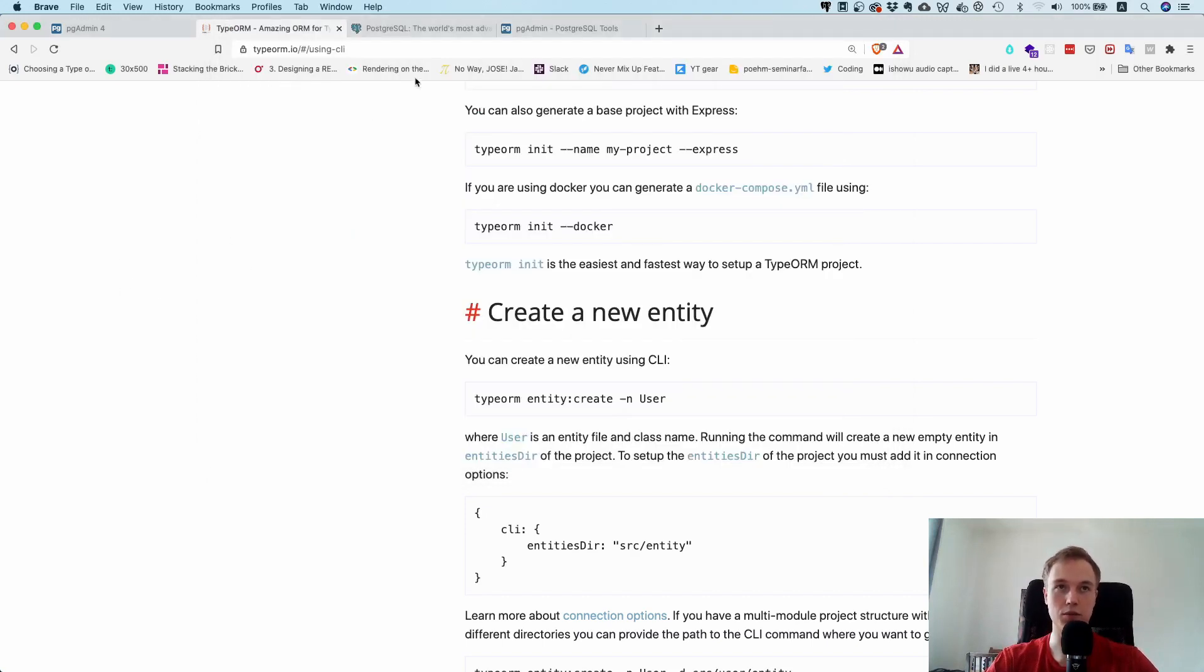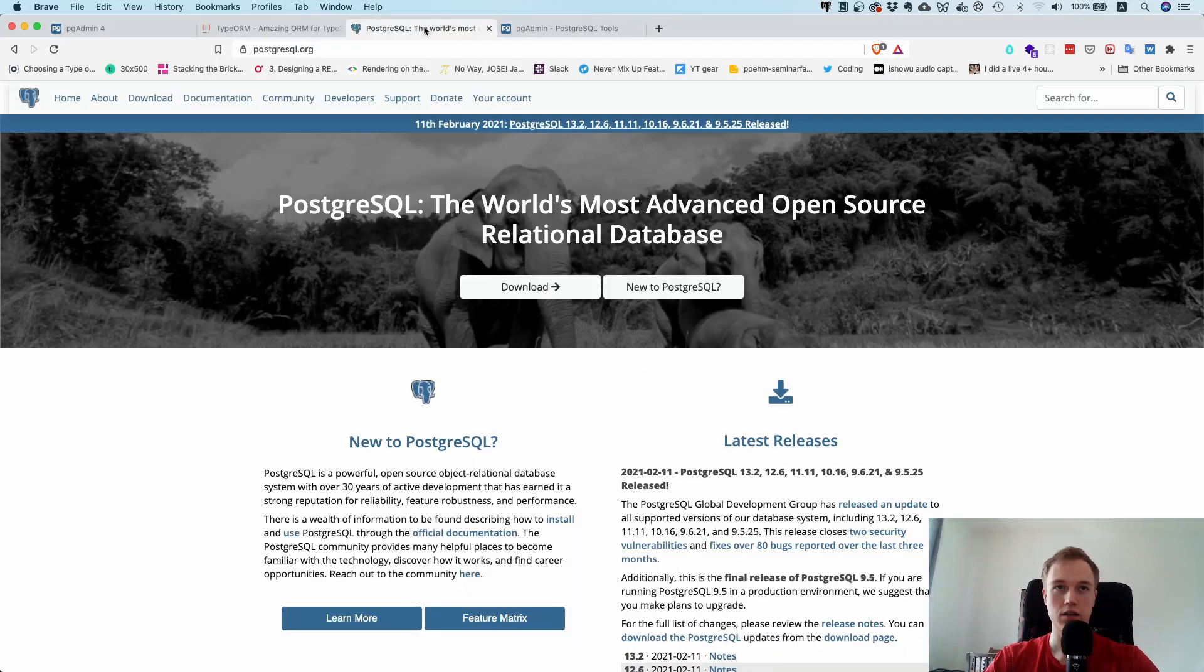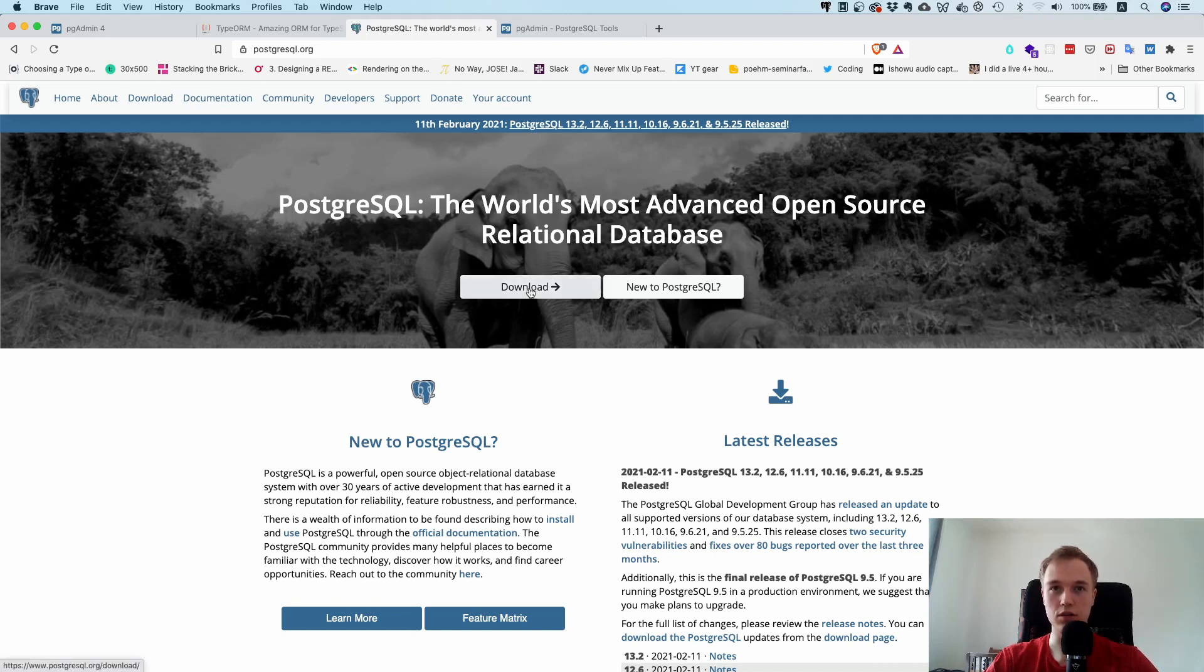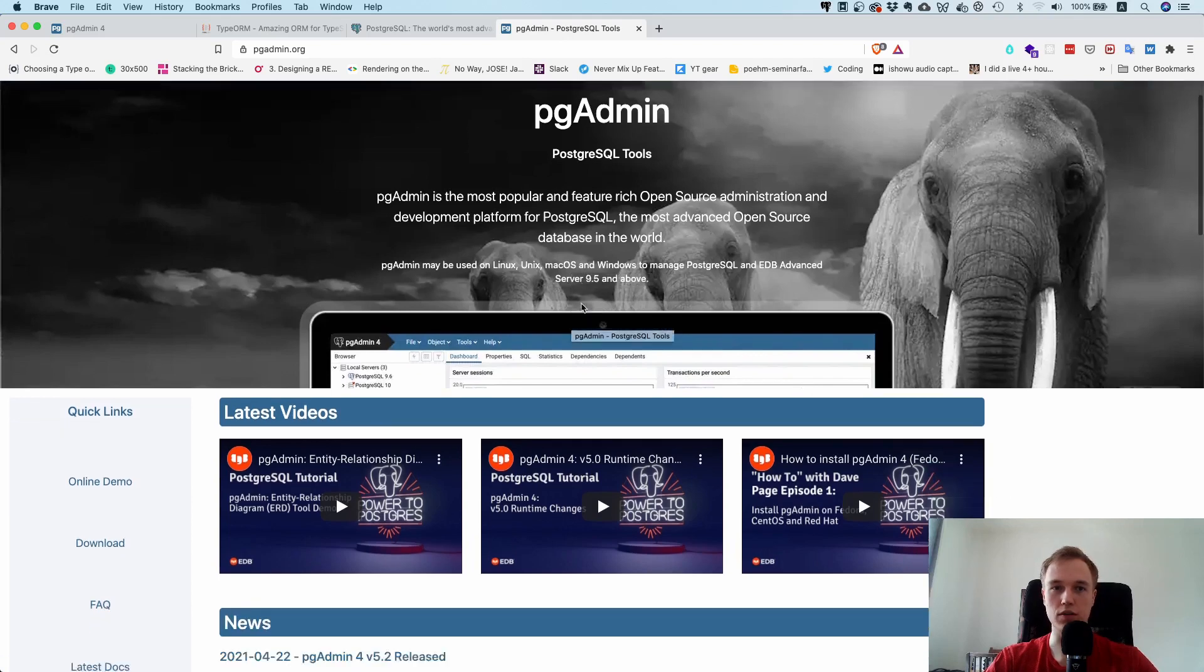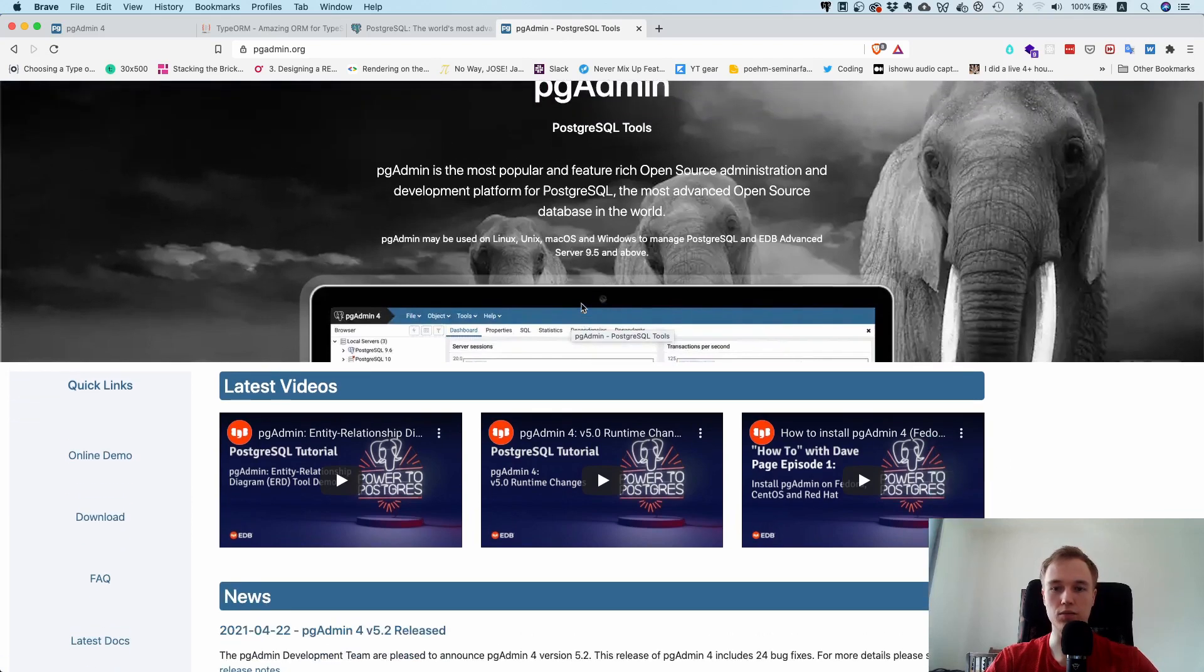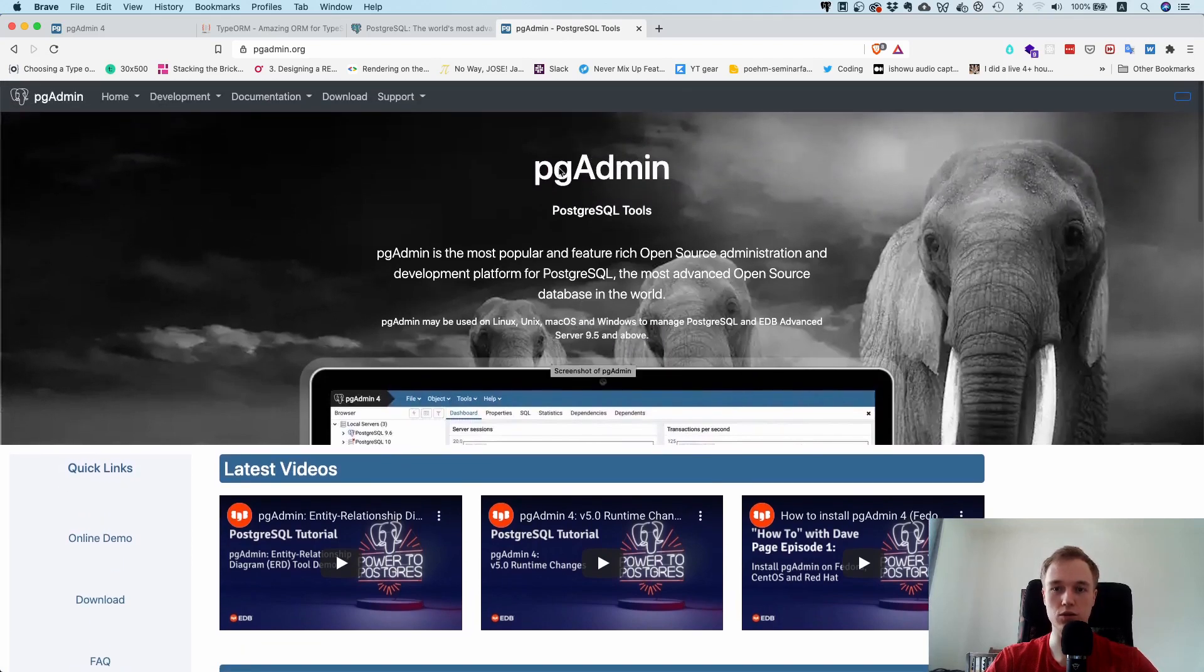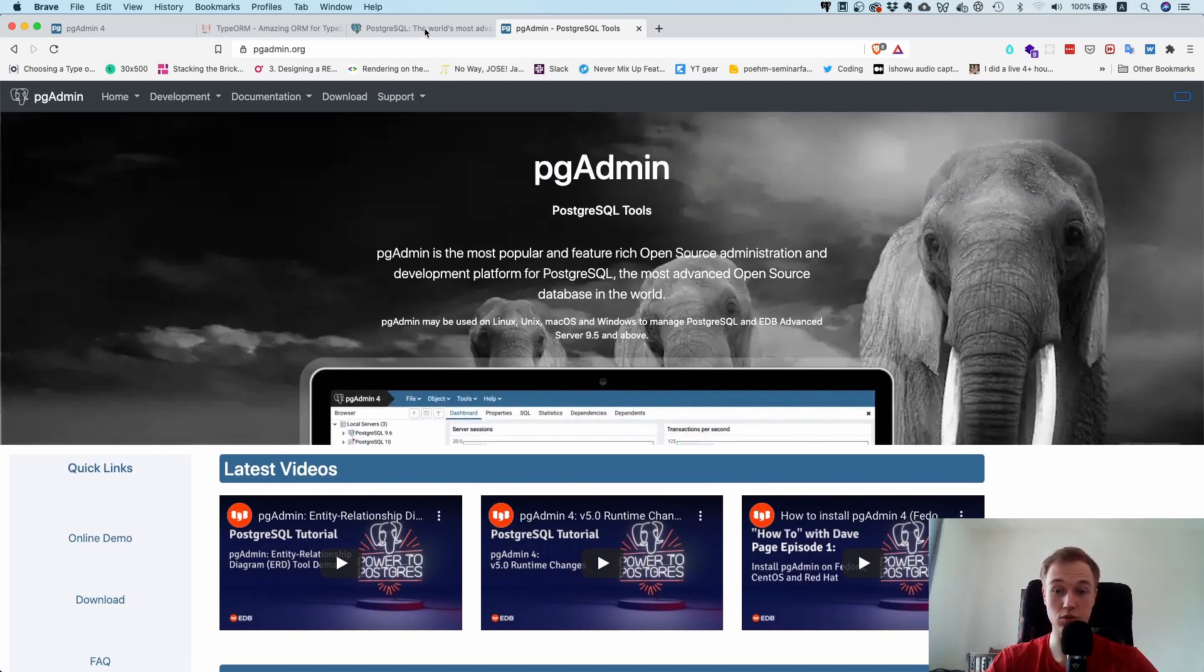The easiest way to do that would be to just go to this website and download it and run through the installer. What I would also recommend is that you install this tool called pgAdmin, which is some sort of UI where you can see what's going on in your database. Otherwise you have to use the command line for everything, which can be a little bit tedious.